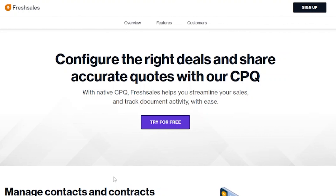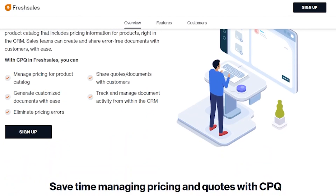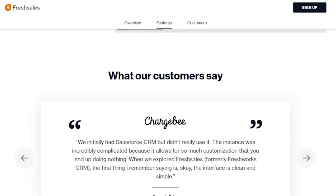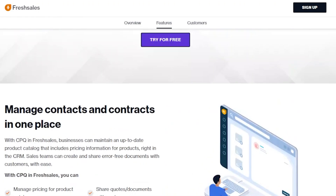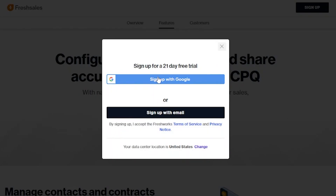Here you can see that you can configure the right deals and share accurate quotes with native CPQ. Freshsales helps you streamline your sales and track document activity with ease. You can continue with this platform very easily using the button which says 'Try for Free.' It manages contacts and contracts in one place and helps you save time managing pricing and quotes with CPQ. You can see customer testimonials here — it is a very authentic and highly efficient platform. I'm going to click 'Try for Free' and sign in. You can either sign up with Google for a 21-day free trial or sign up with email. I'm going to continue with Google.